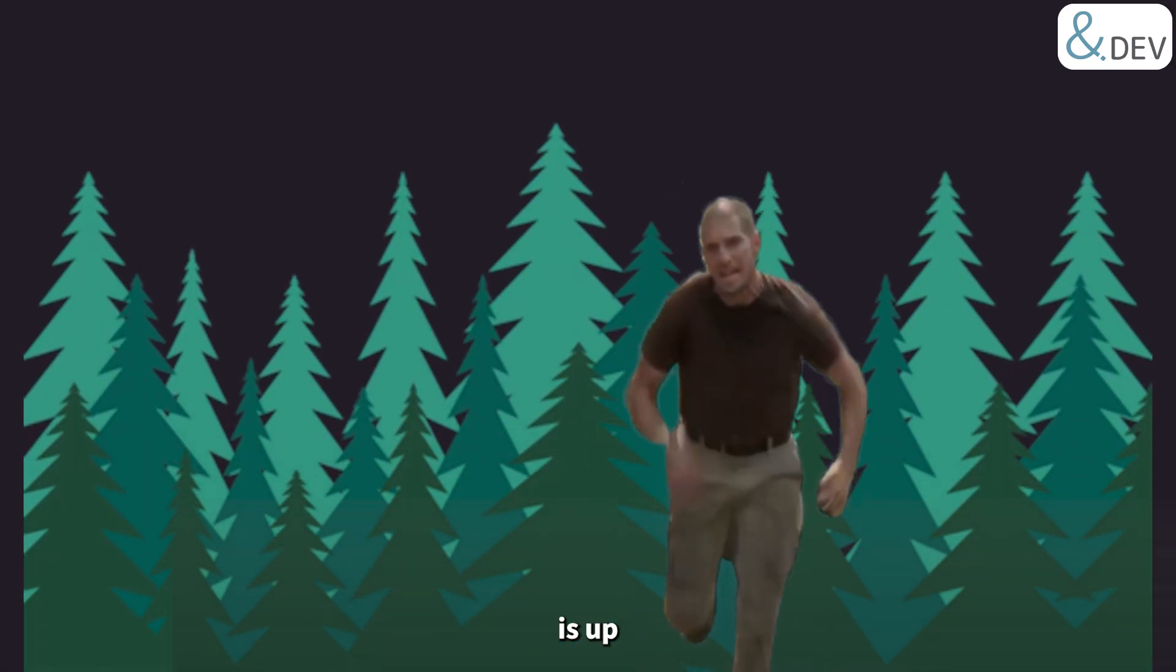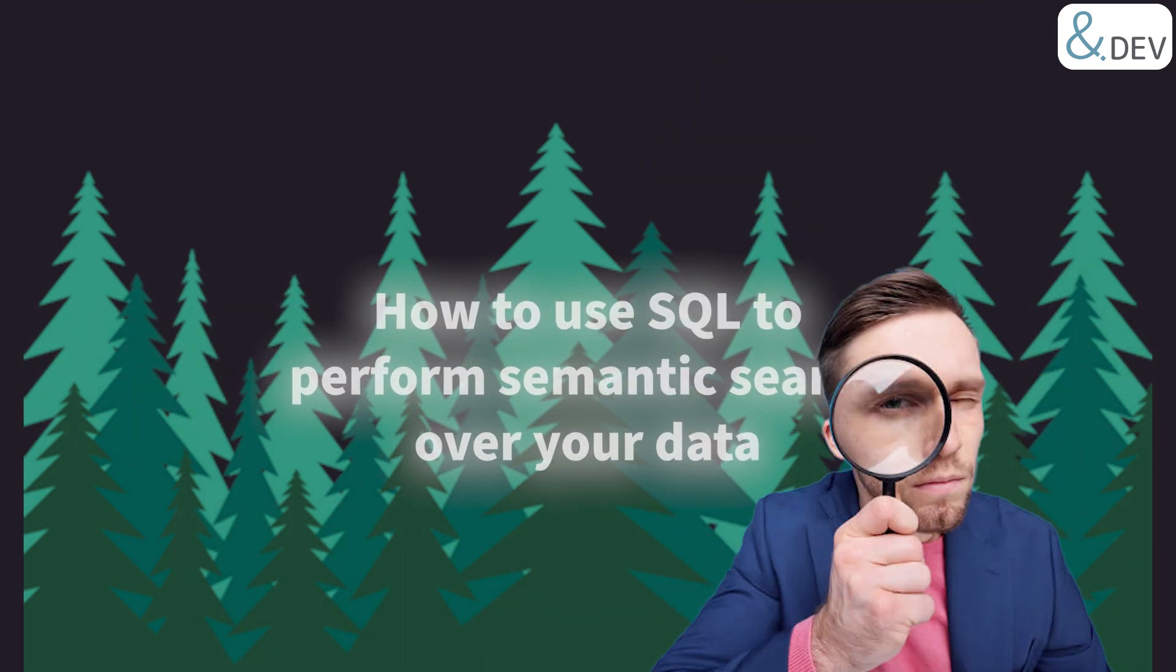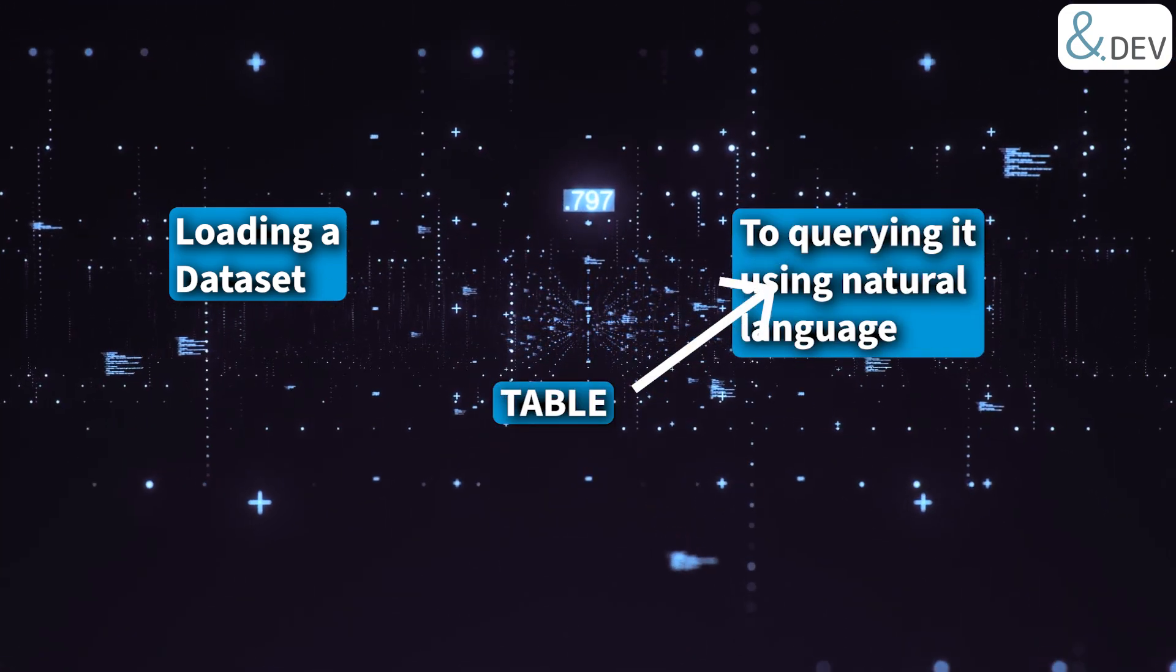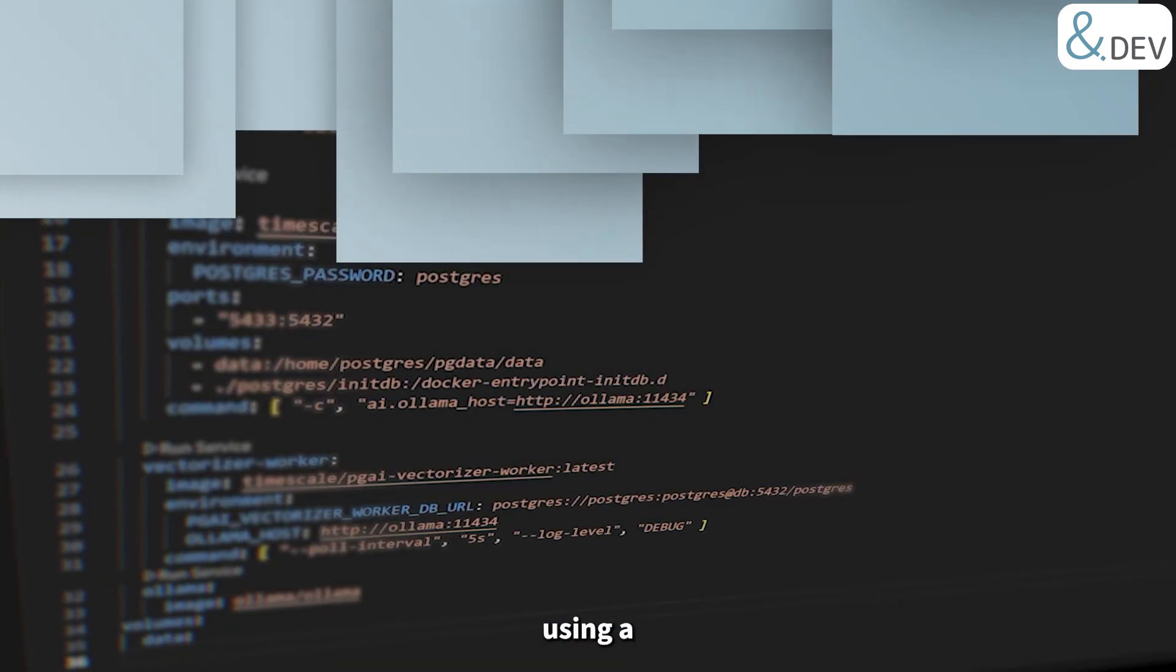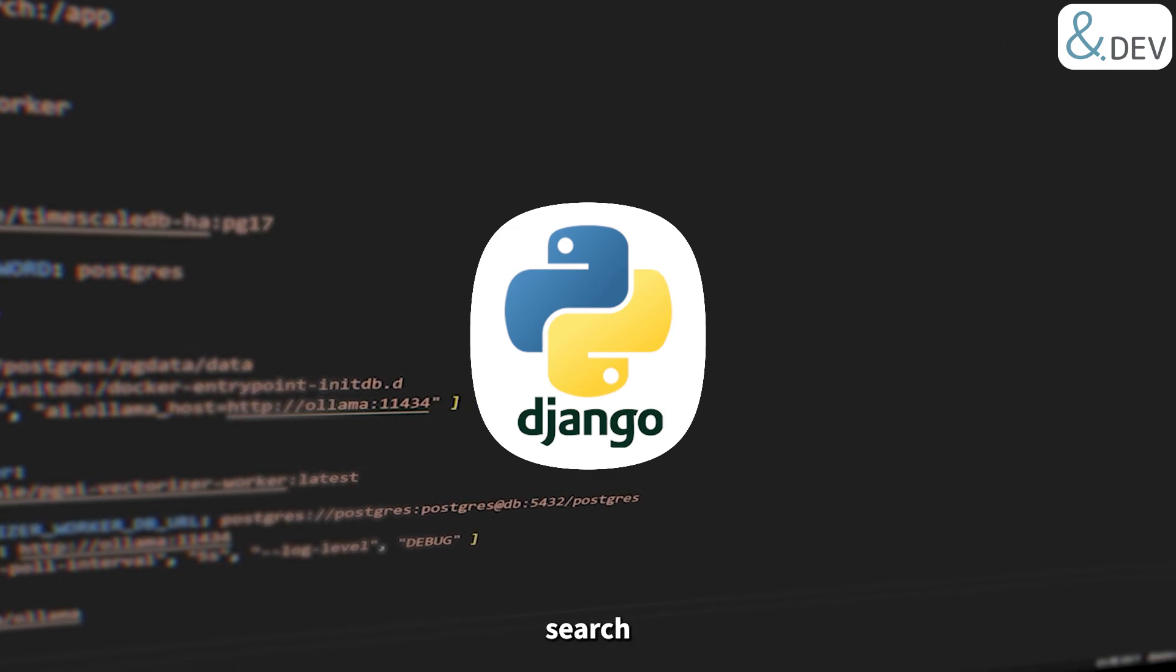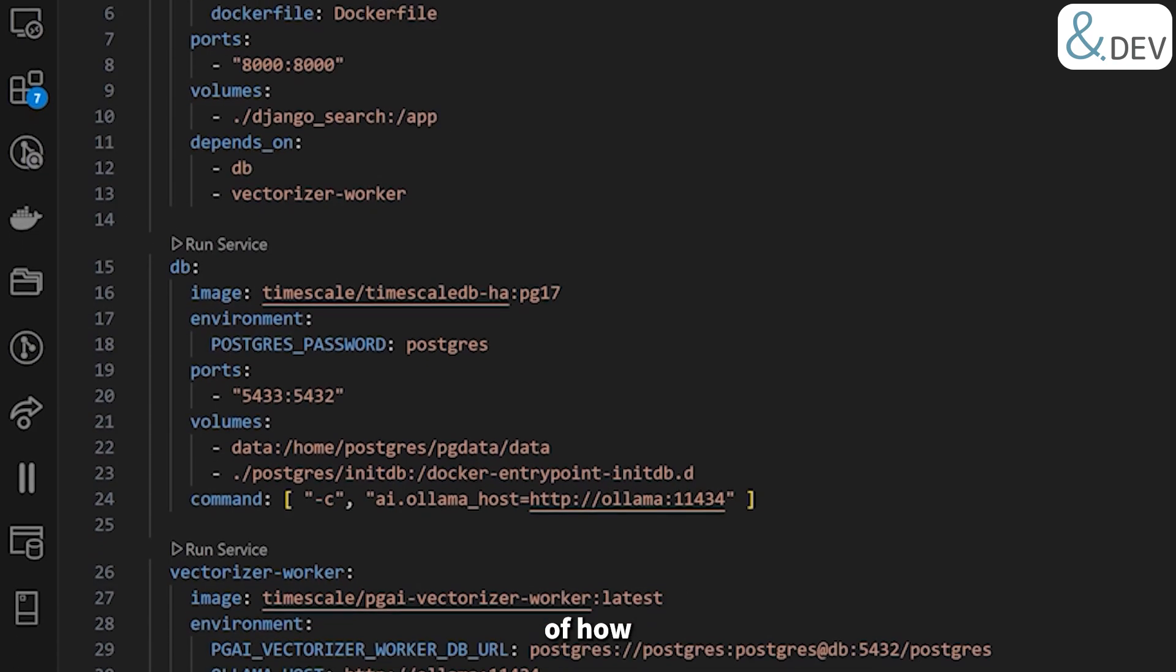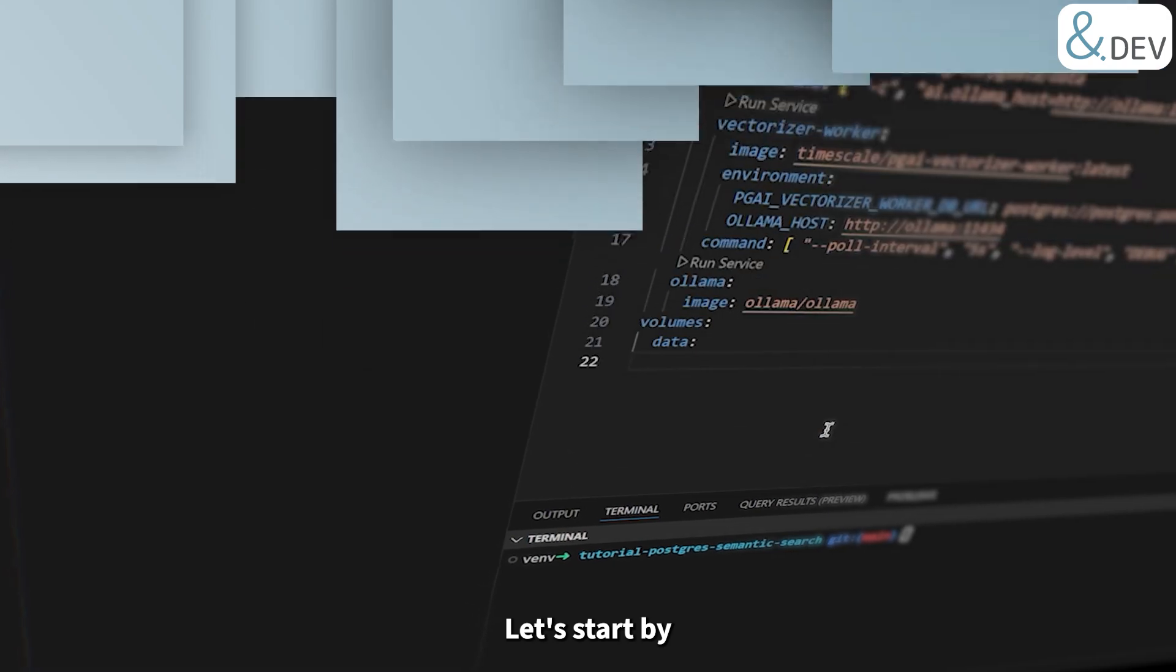Once the environment is up and running, we'll demonstrate how to use SQL to perform semantic search over your data, from loading a dataset into a table to querying it using natural language. We will also show how this can be integrated into a web application, using a Django project as an example, to support more intuitive search functionality. By the end, you will have a working setup and a better understanding of how semantic search fits into Postgres-based workflow. Let's get started!